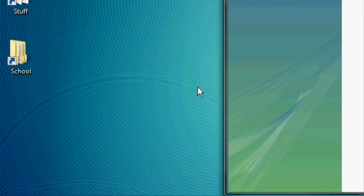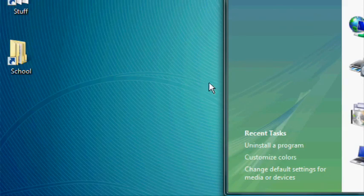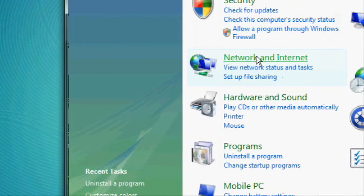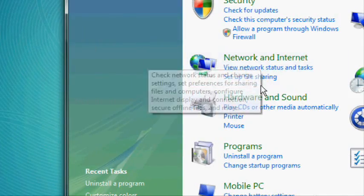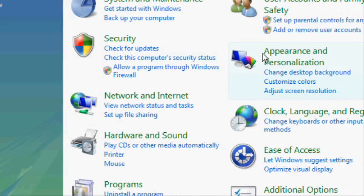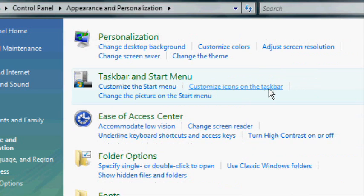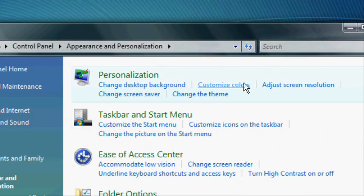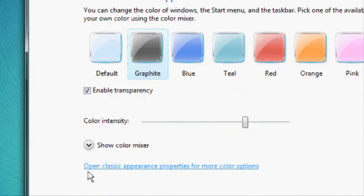Aero can be turned off by going to the Control Panel, clicking on Appearance and Personalization, and then clicking on Customize Colors.